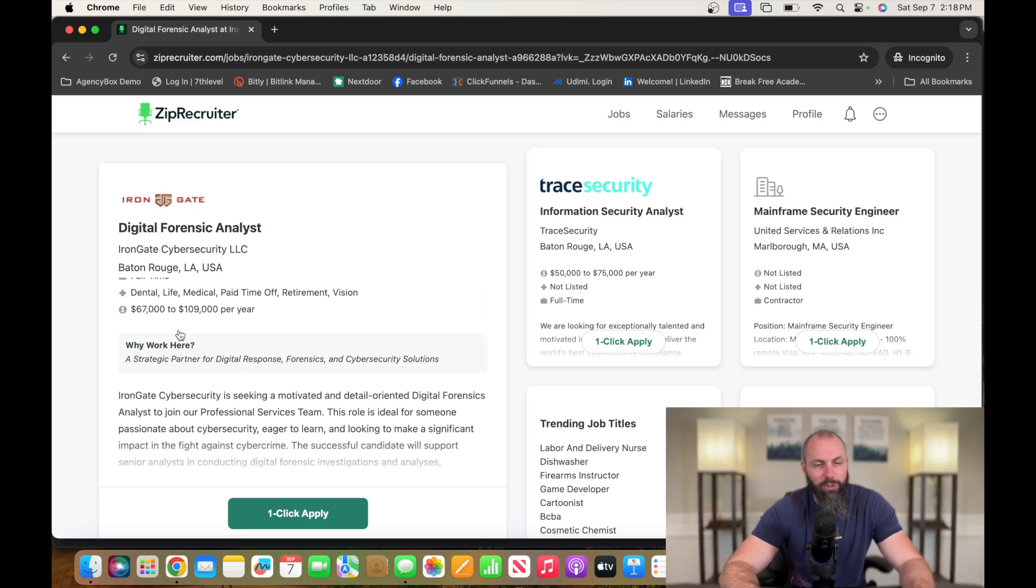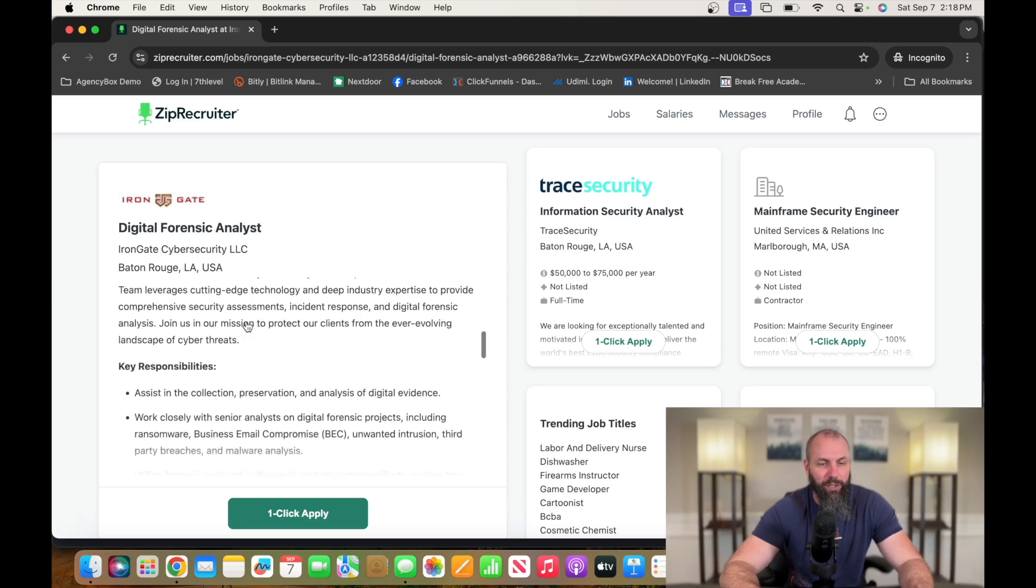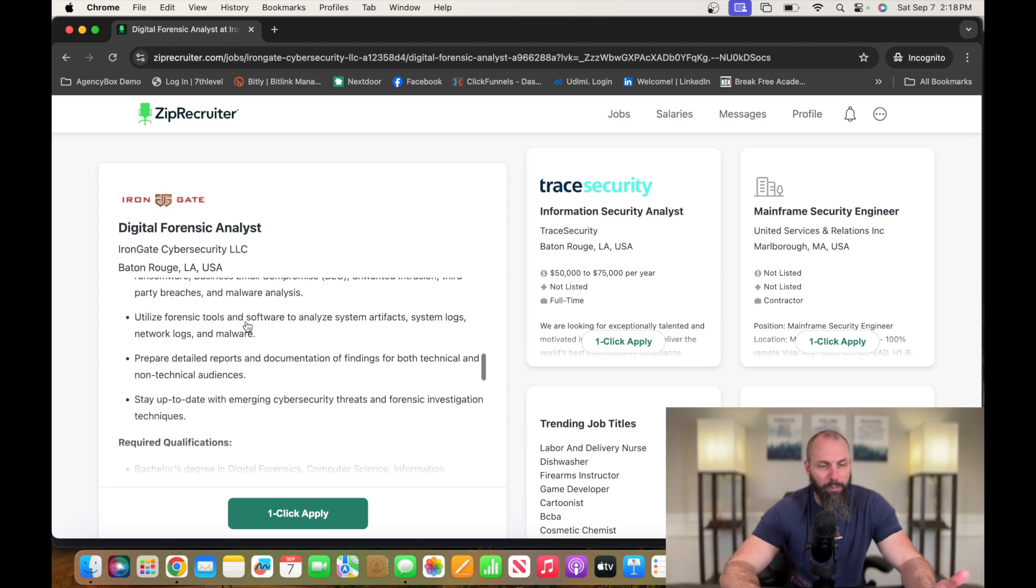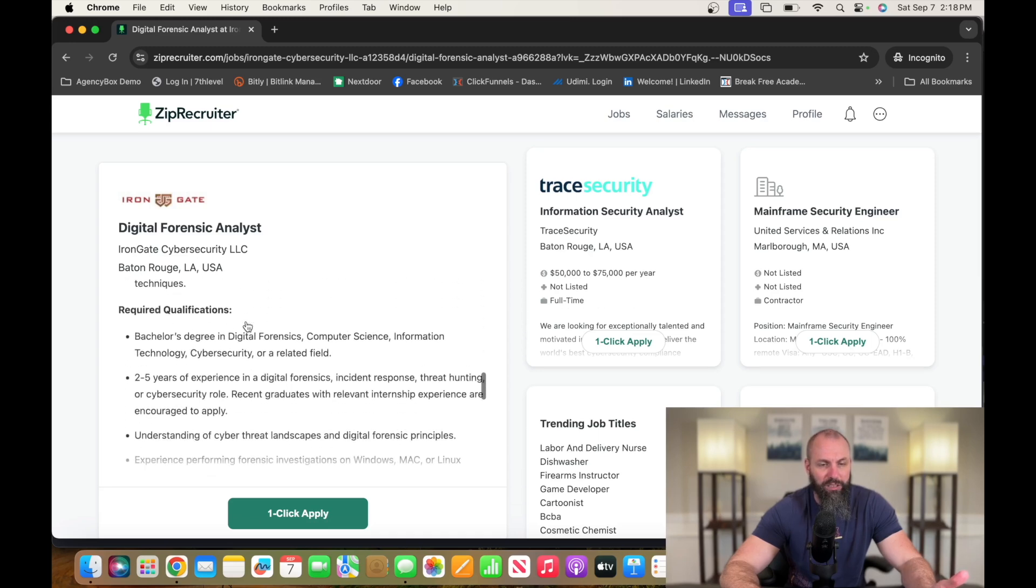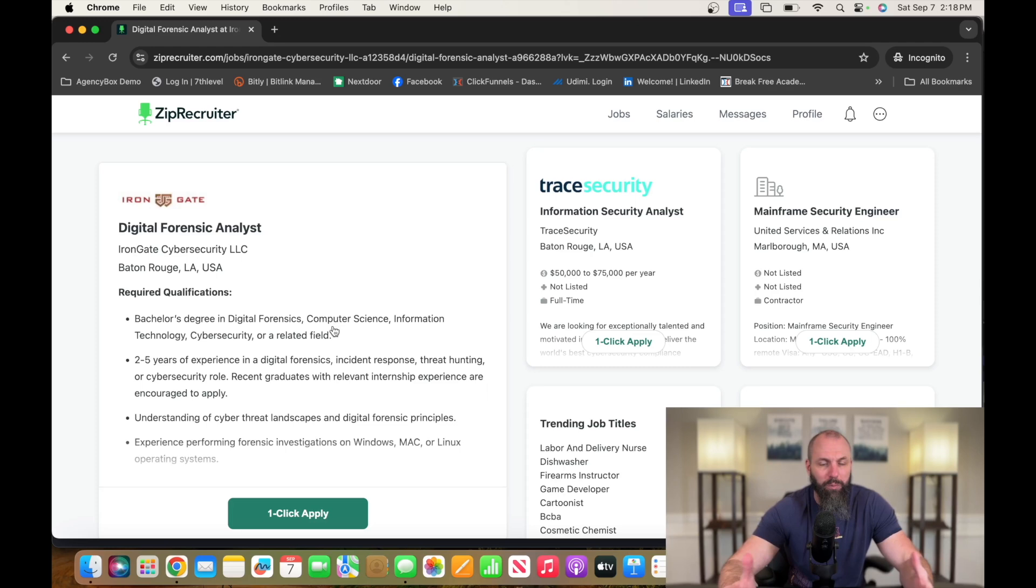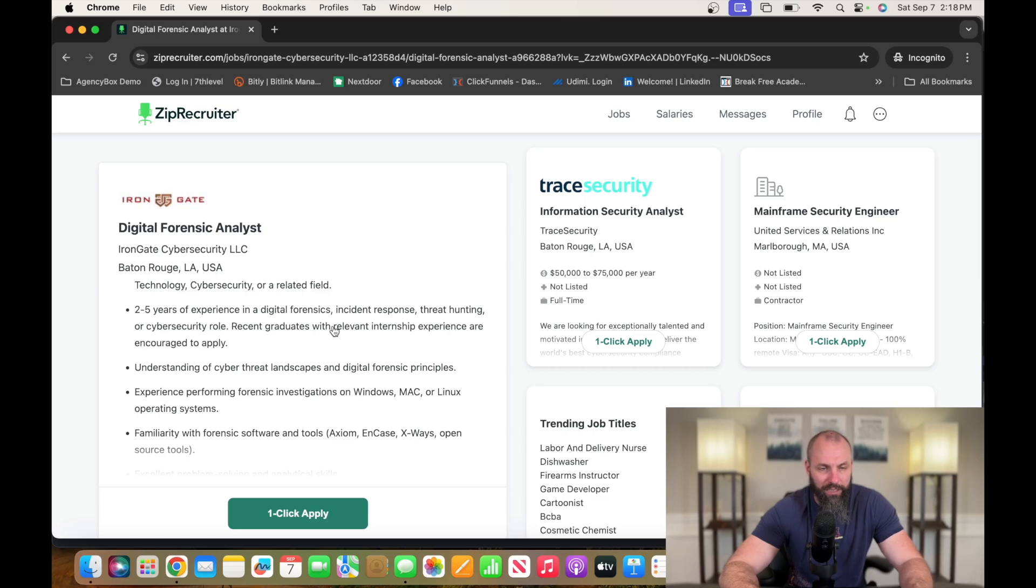We're going to be looking at that digital forensic analyst. So they're paying between $67,000 and $109,000 per year. This is another remote position. They say bachelor degree or certain amount of experience. Again, never hesitate to apply to these no matter what they say.